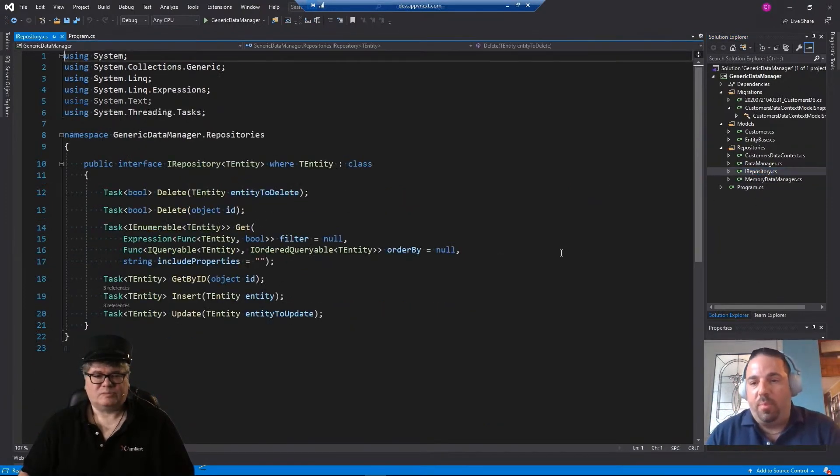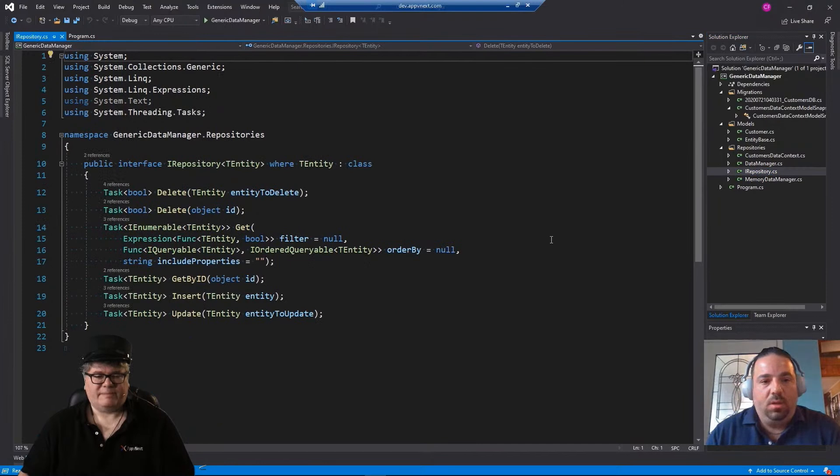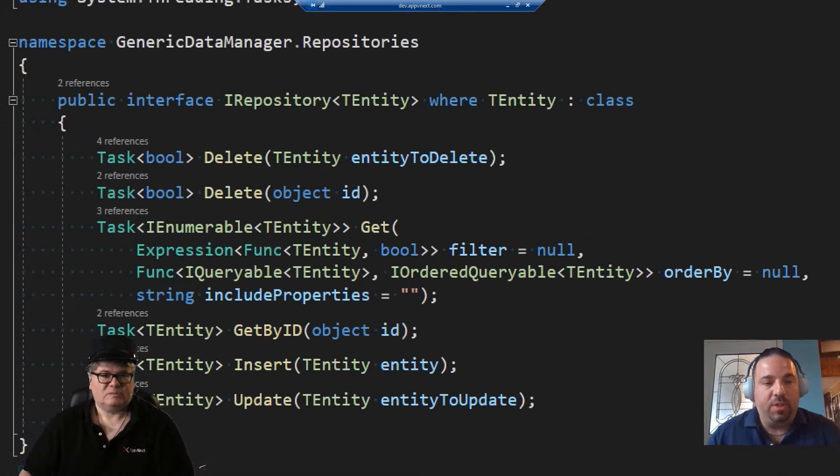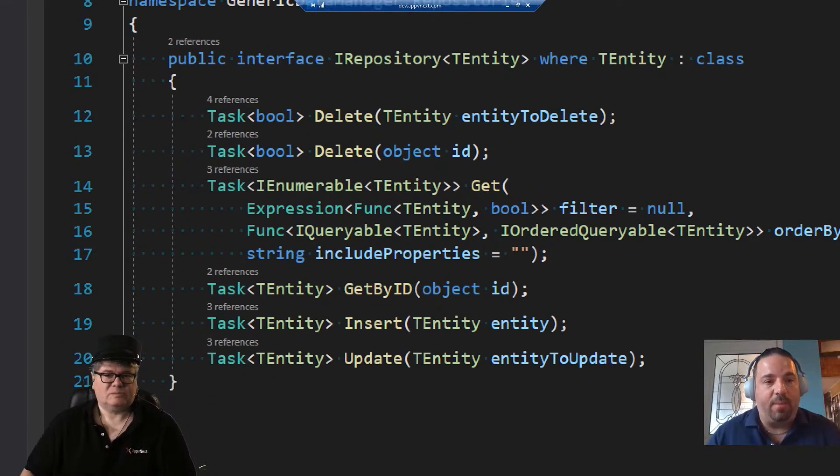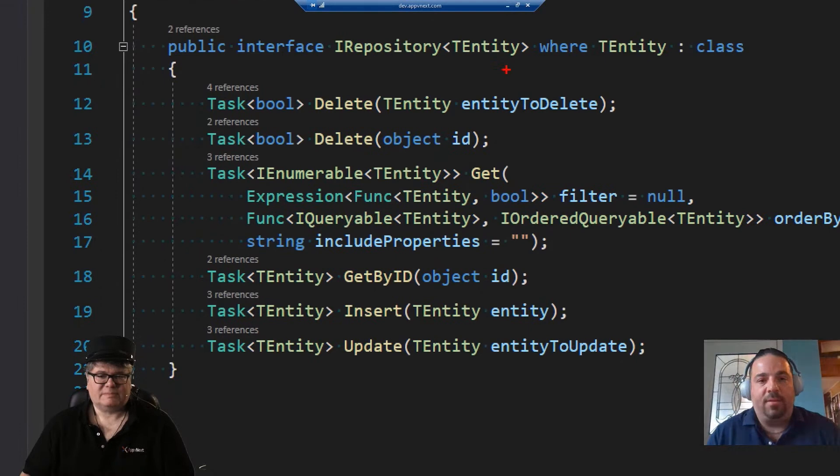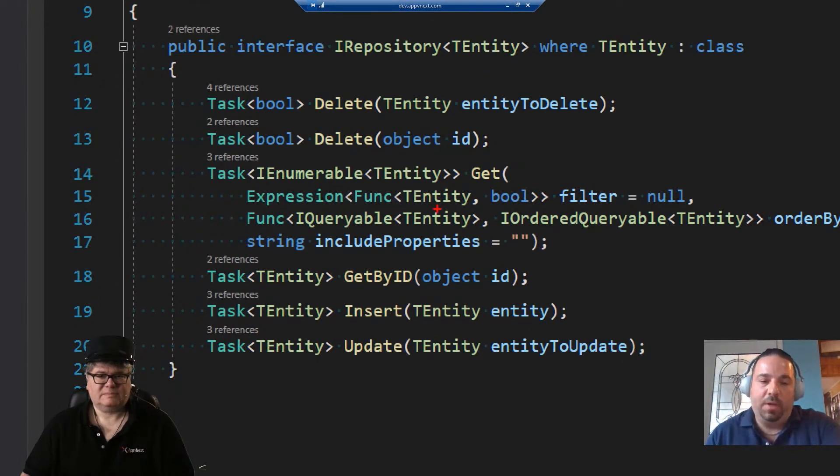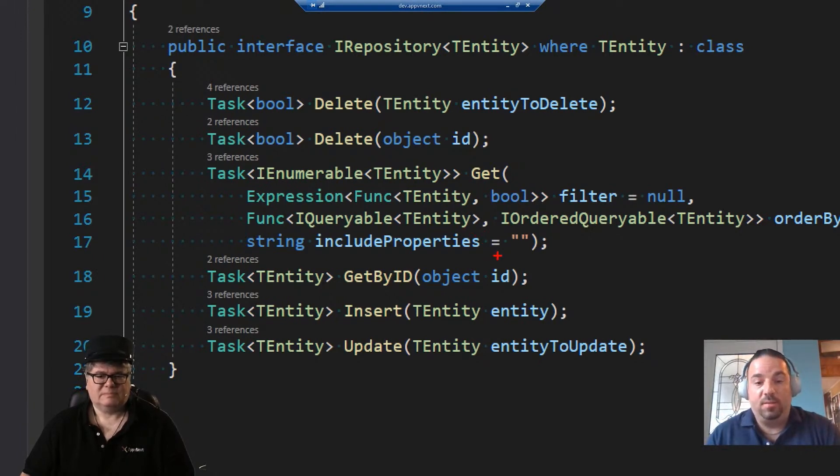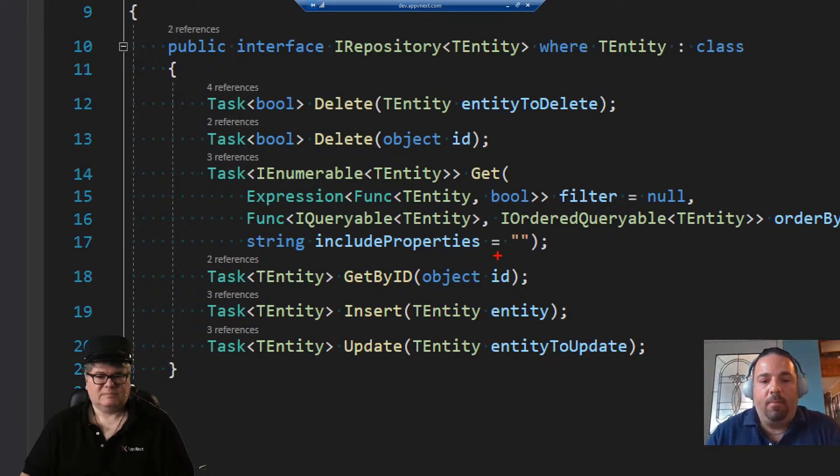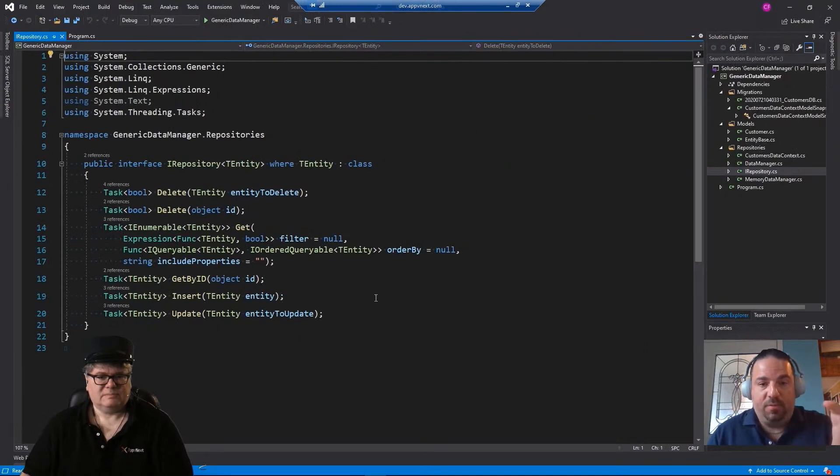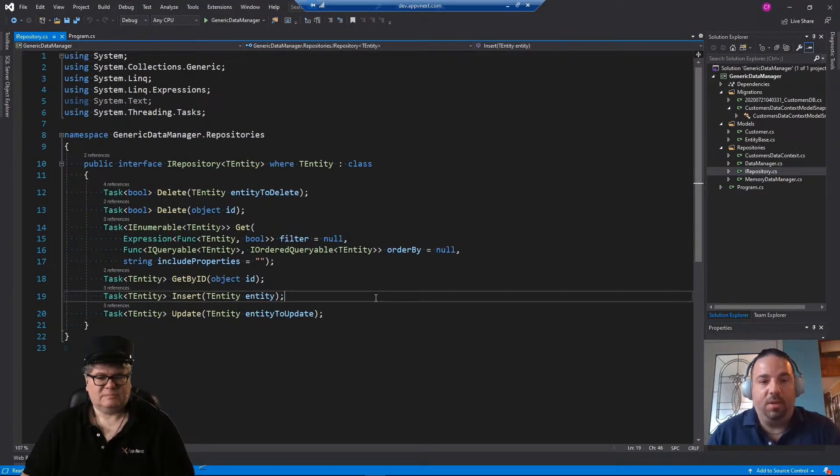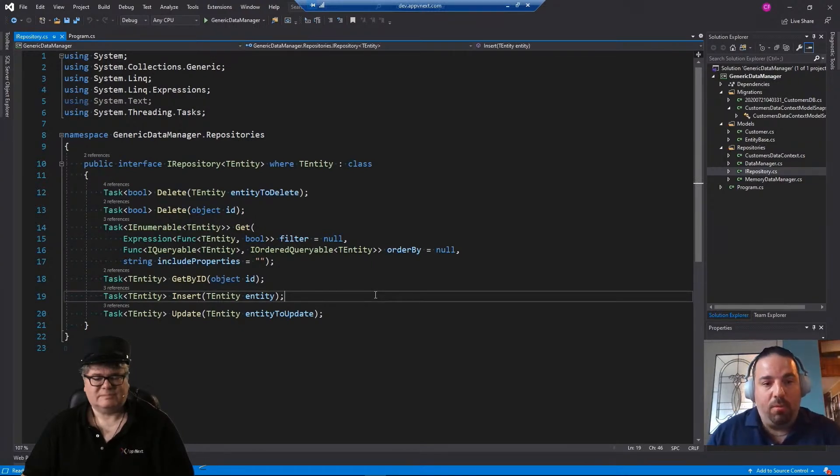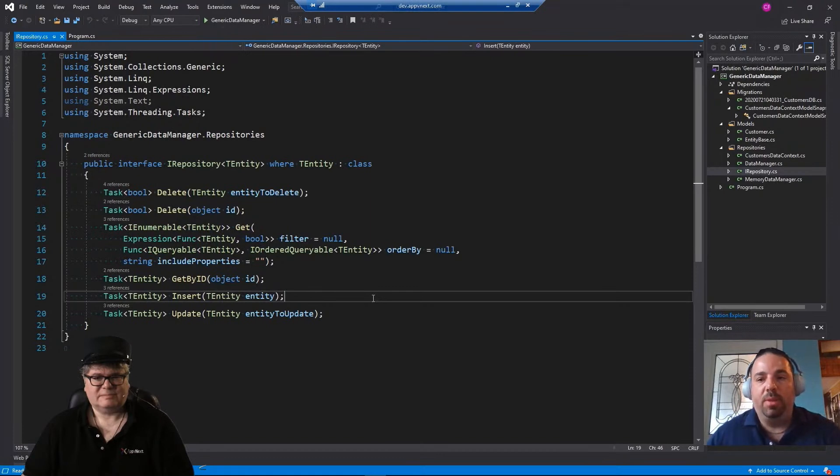So if you go to the iRepository, they're very simple. It takes a TEntity there that will be your type. And then you have the deletes, the get, and this one, we went a little further and we enabled querying to be built in, so that's really cool. And then get by ID, insert and update, right? So that's the basic stuff that you would have in a normal repository. Also known as CRUD.